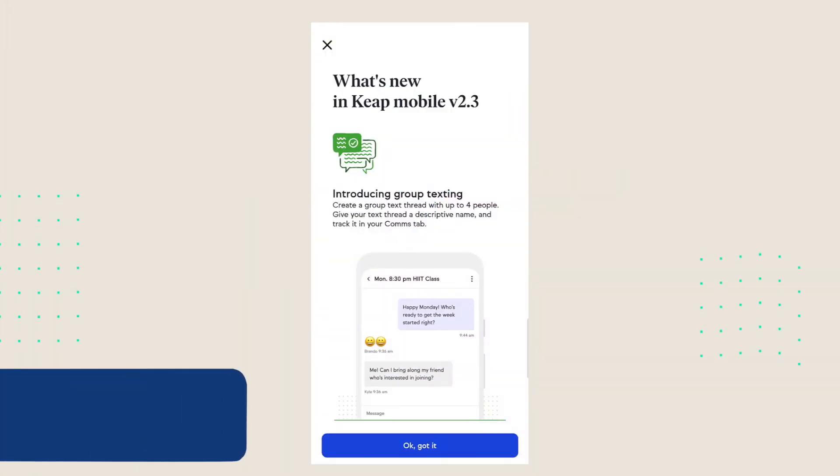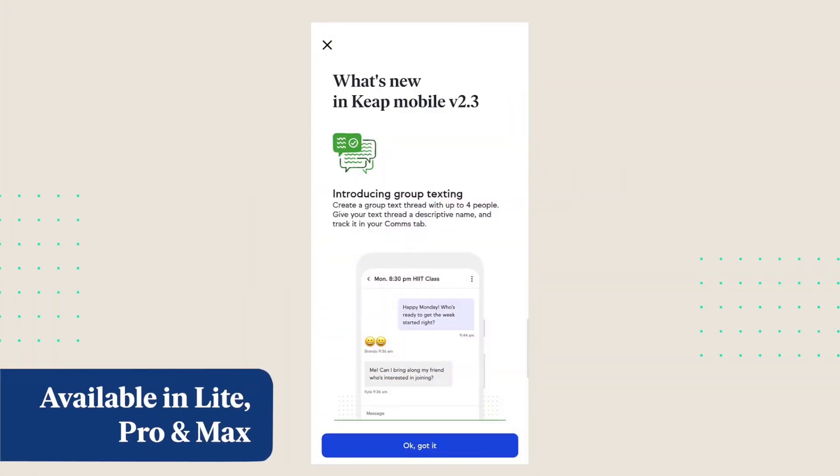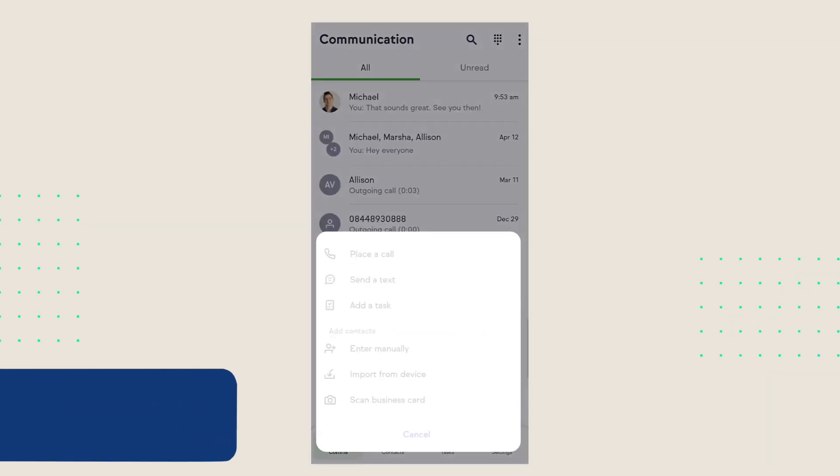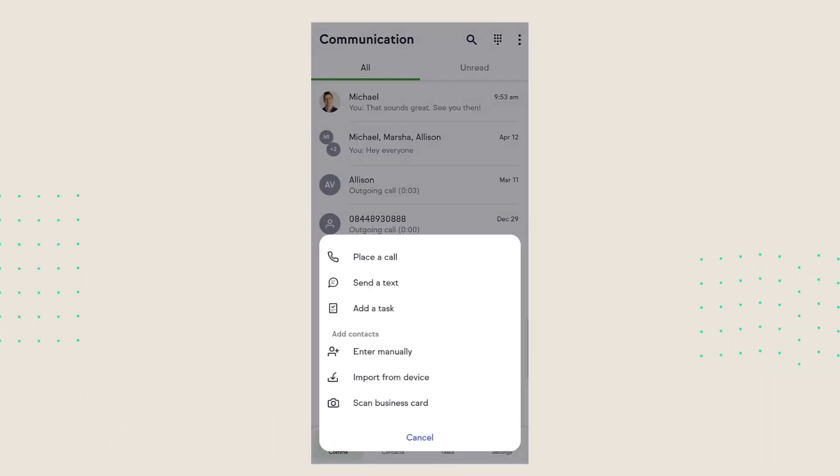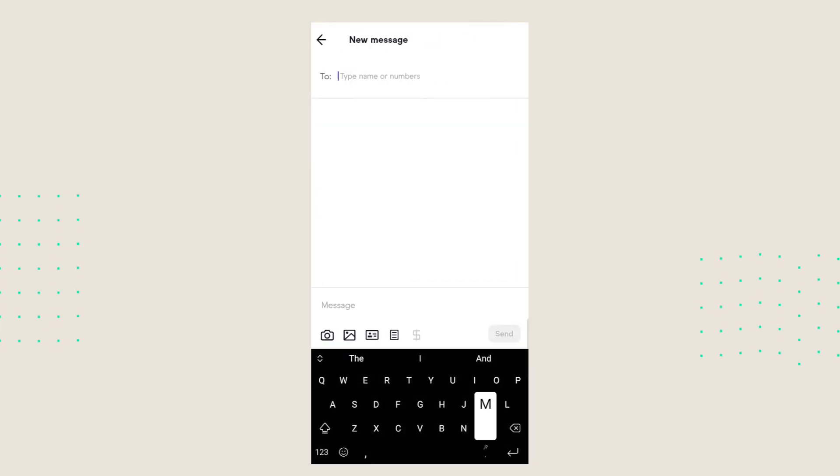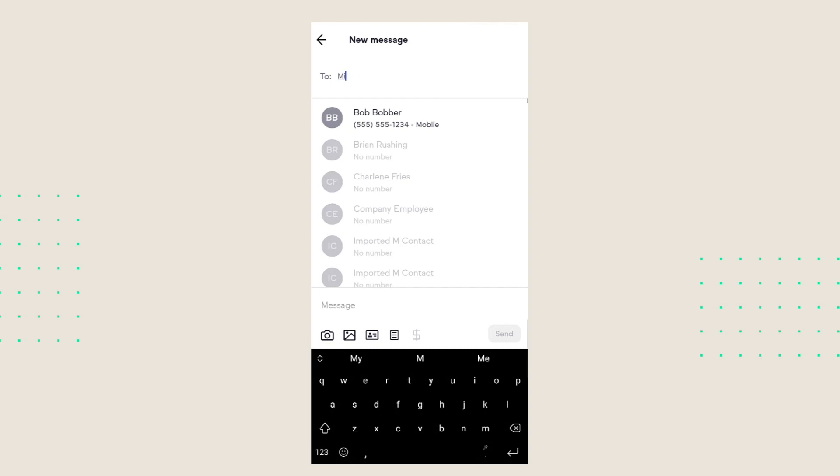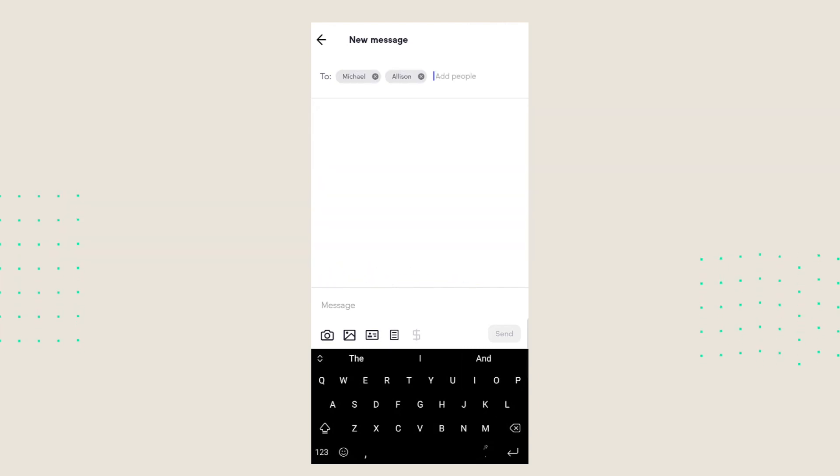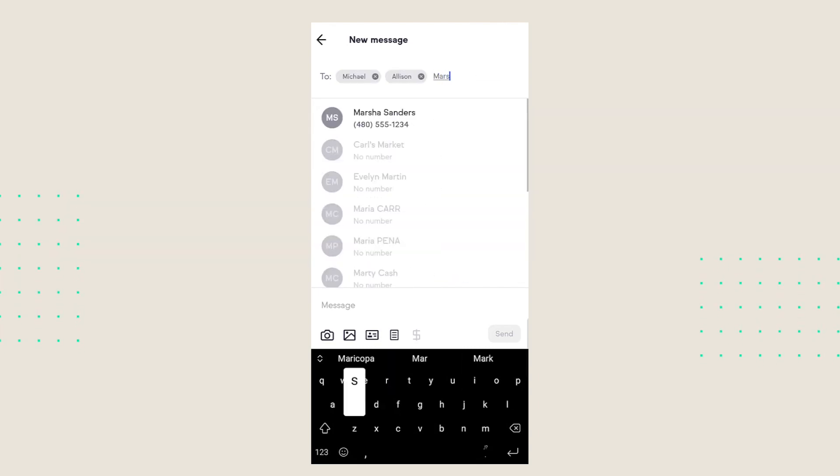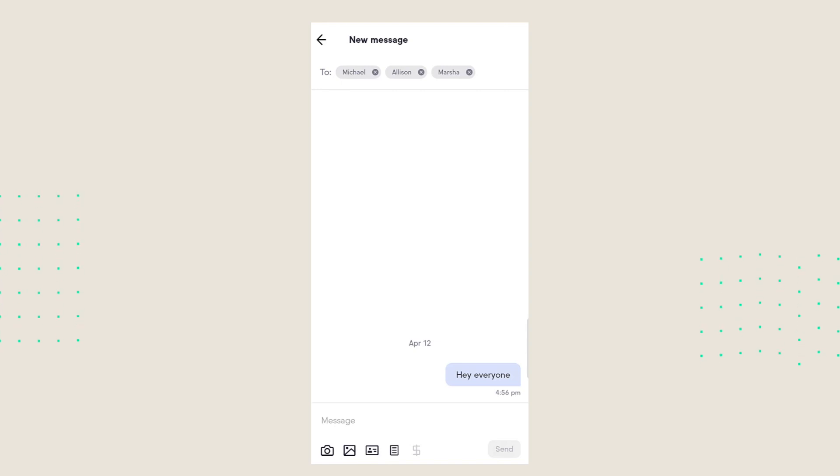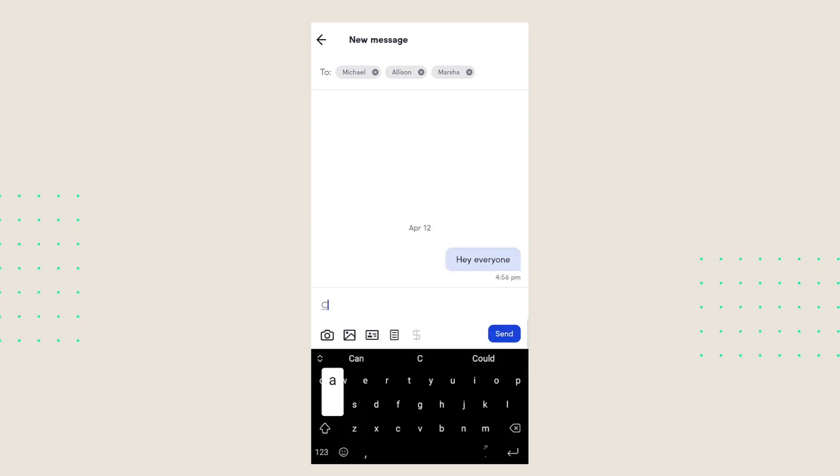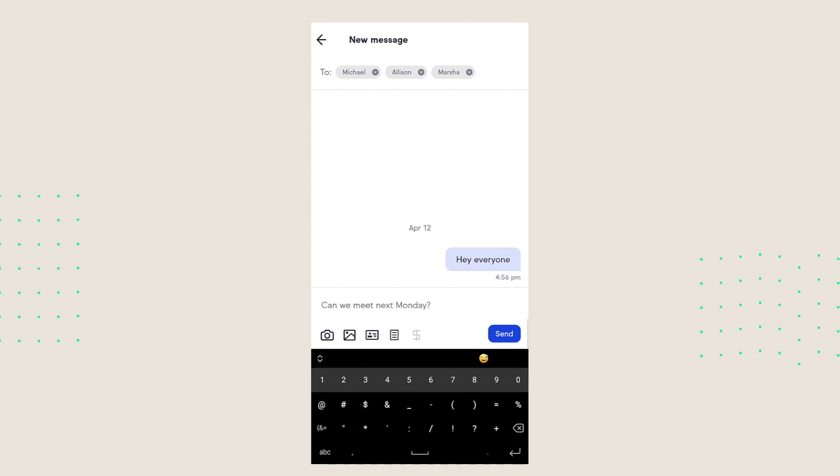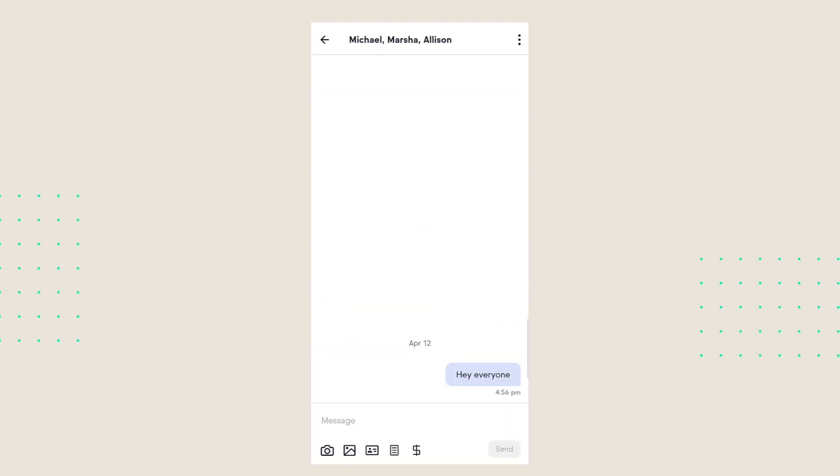You now have the ability to send group messages to up to three contacts from your Keep business line. This is great because now you can communicate with multiple people at once. You don't have to copy and paste messages. There's no back and forth in between those threads. You get everyone involved in the deal in one message and everyone stays in the loop. There is one catch: the group messages will only display on your mobile app. You will not see them in that messages tab on the web.